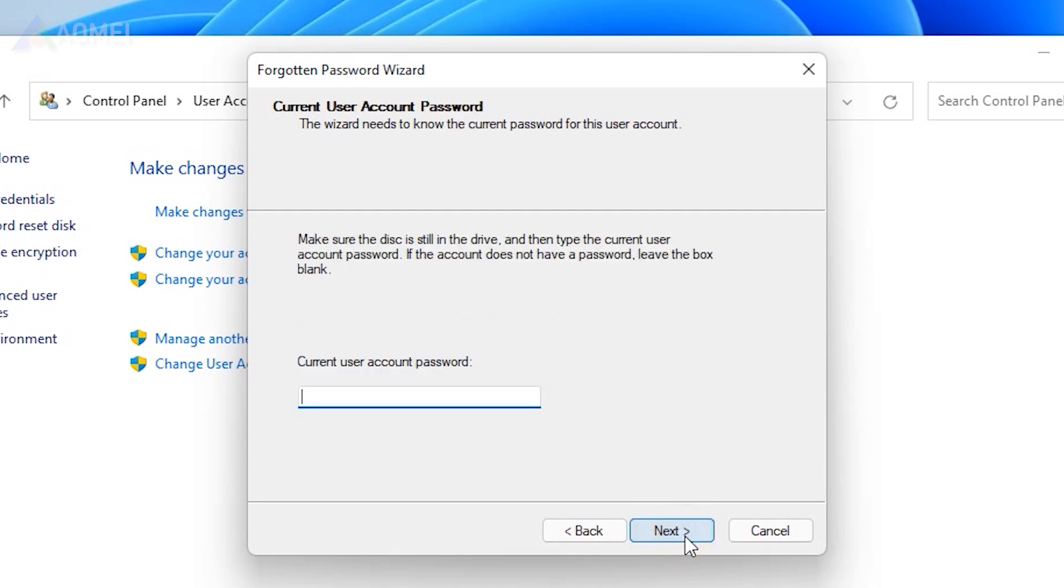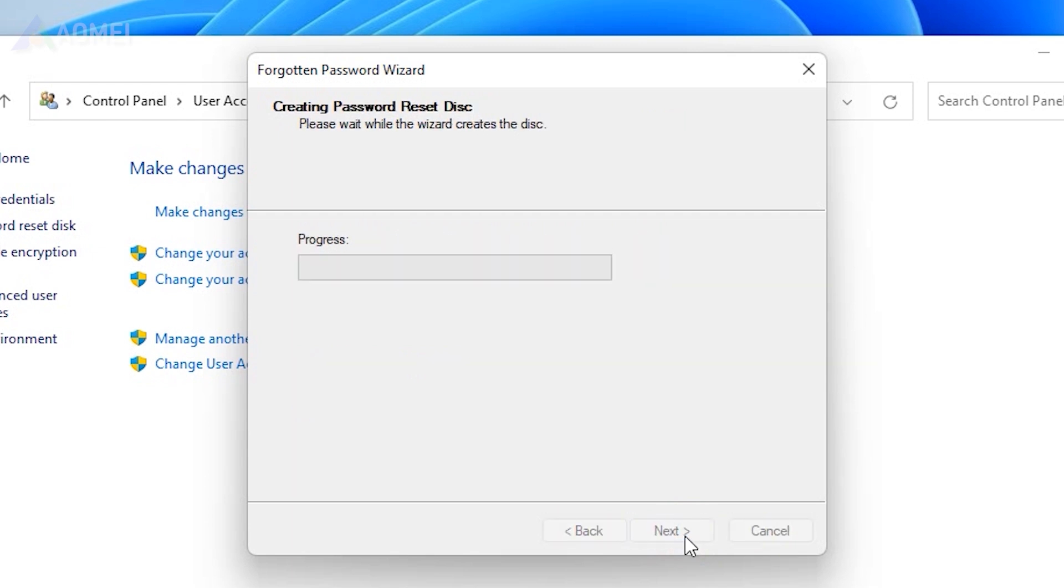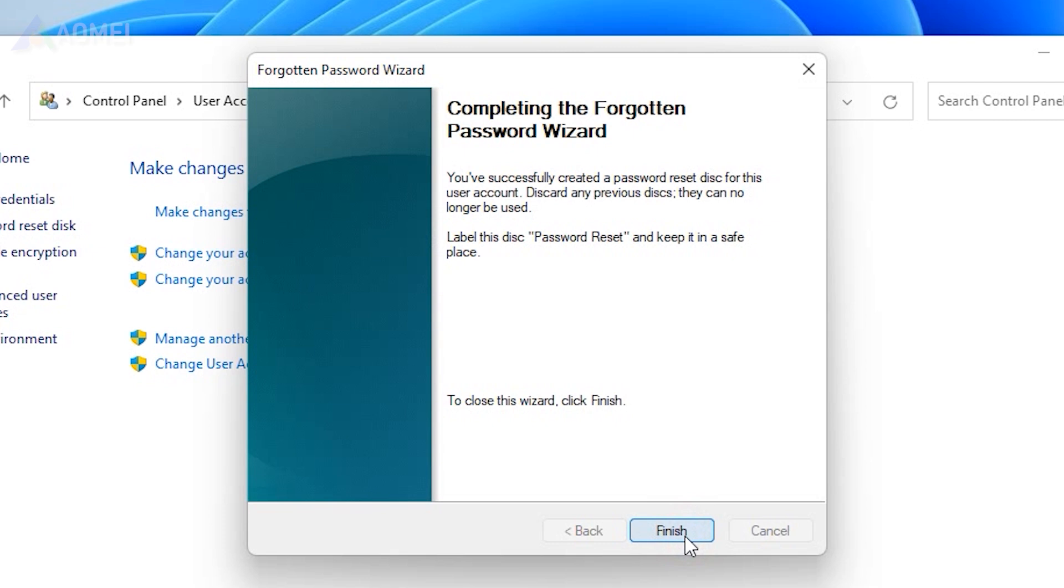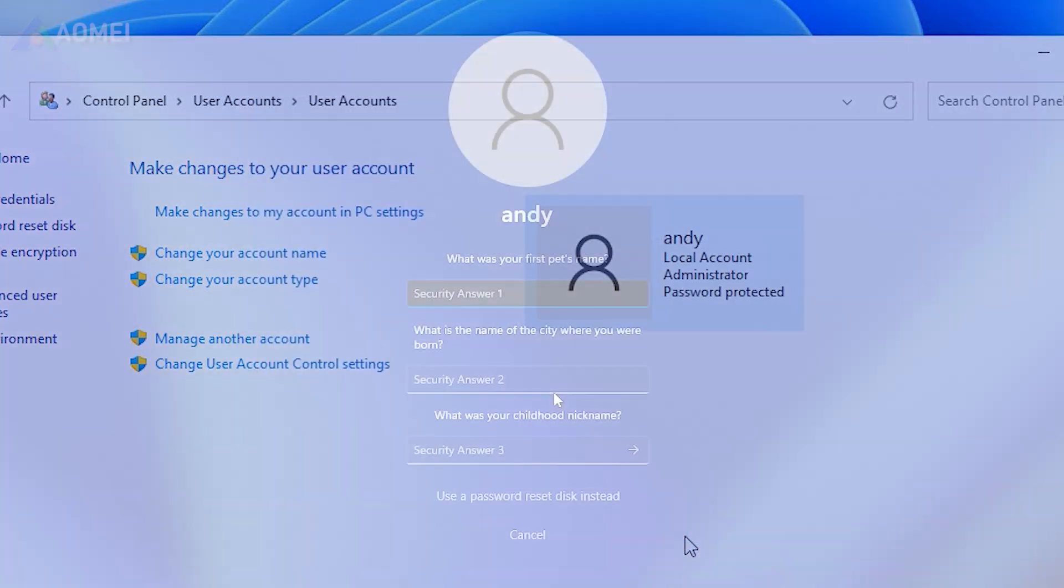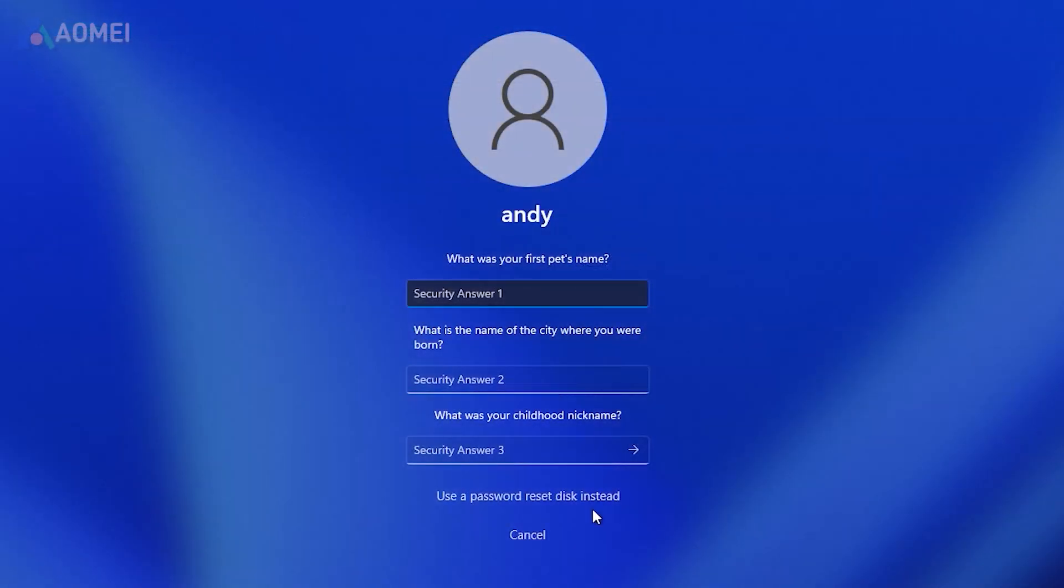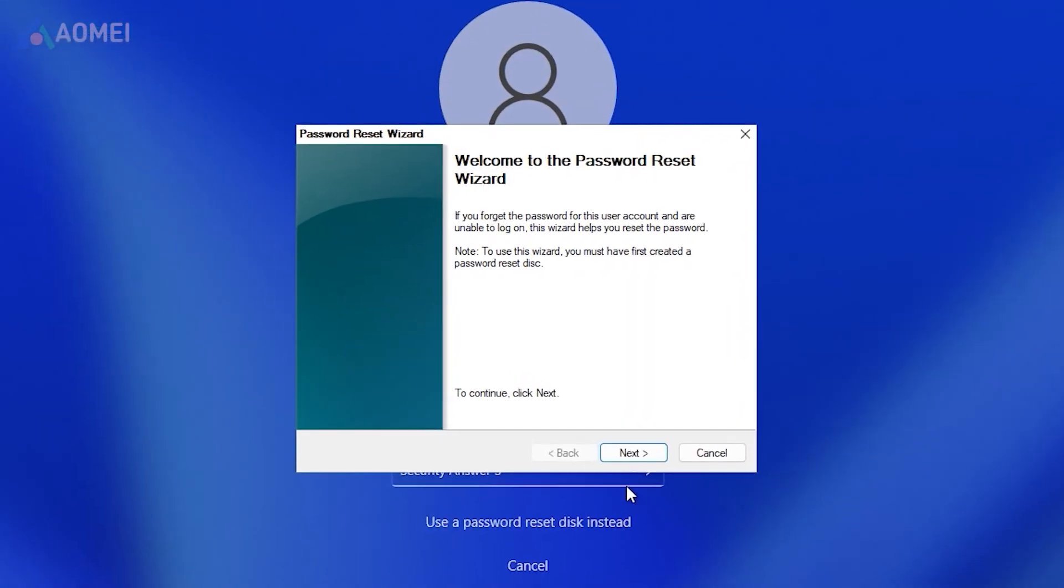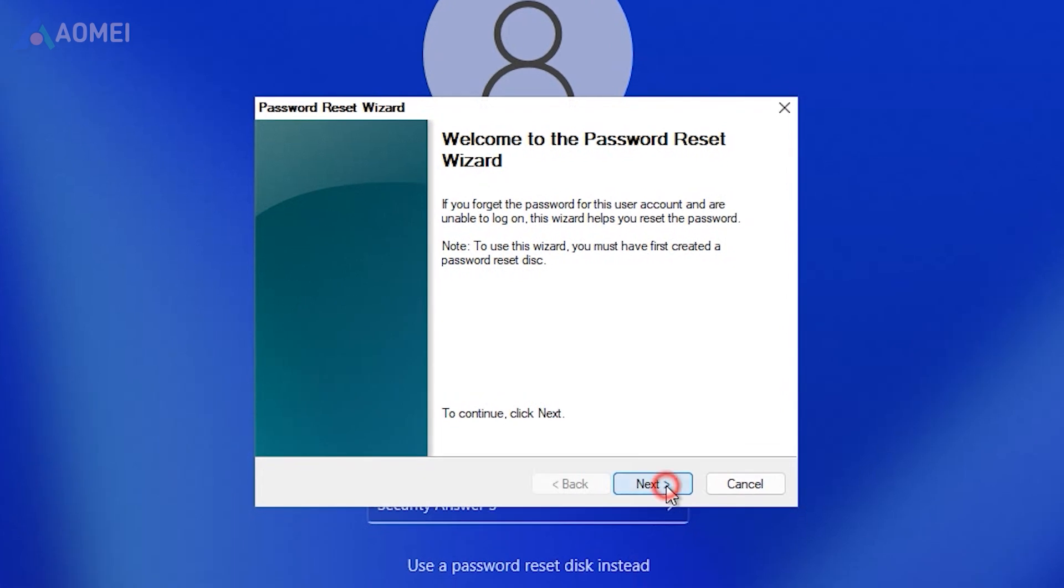Type the current password and hit next to continue. After creating it, you can utilize it at the login interface.